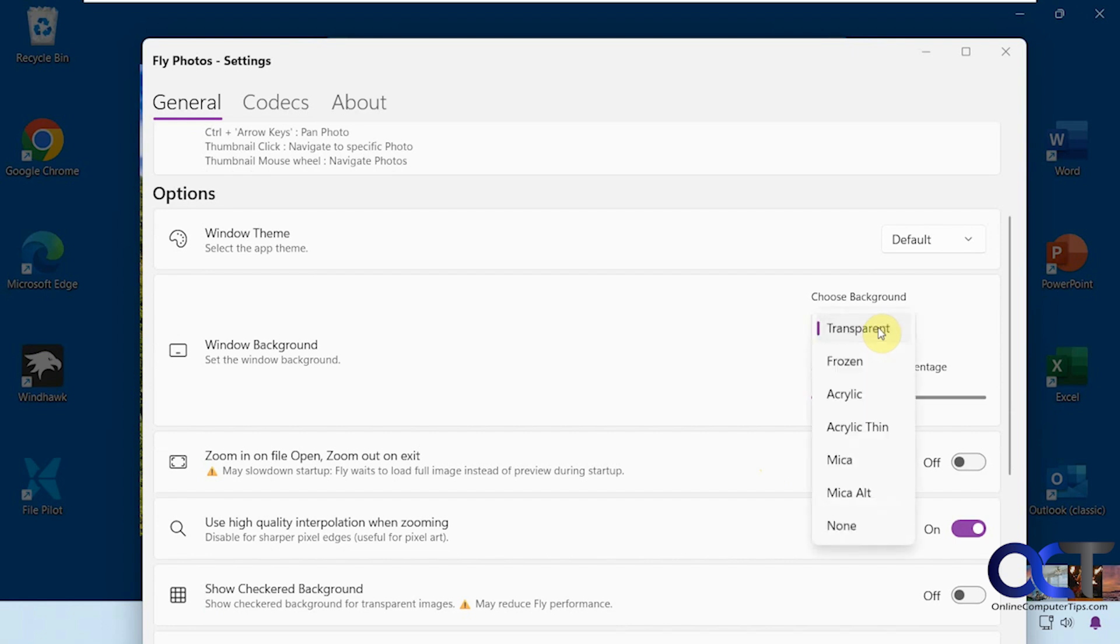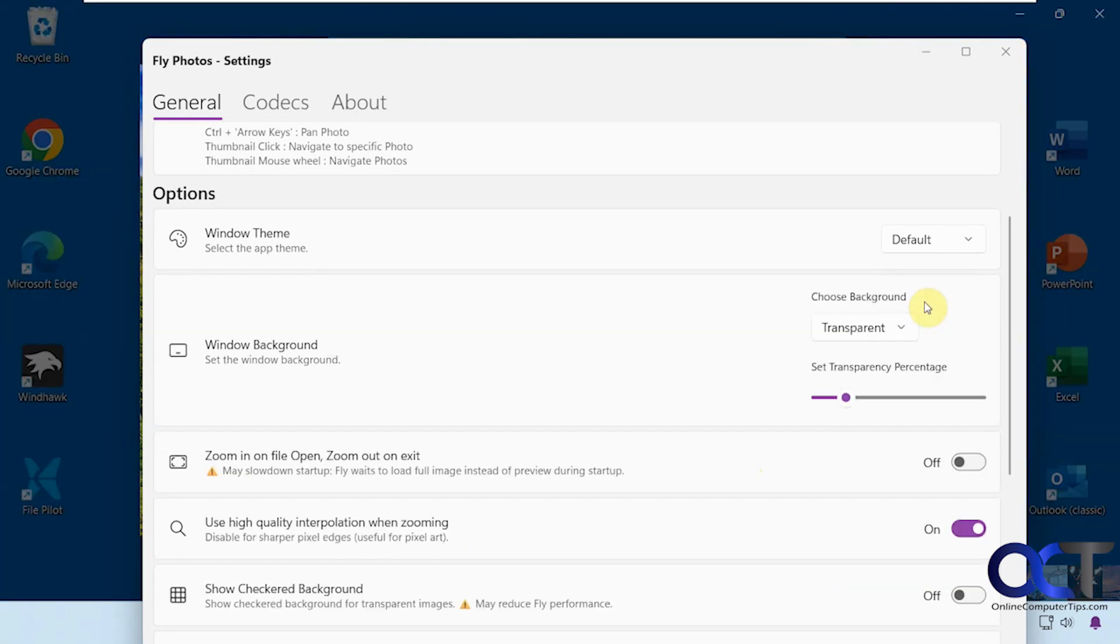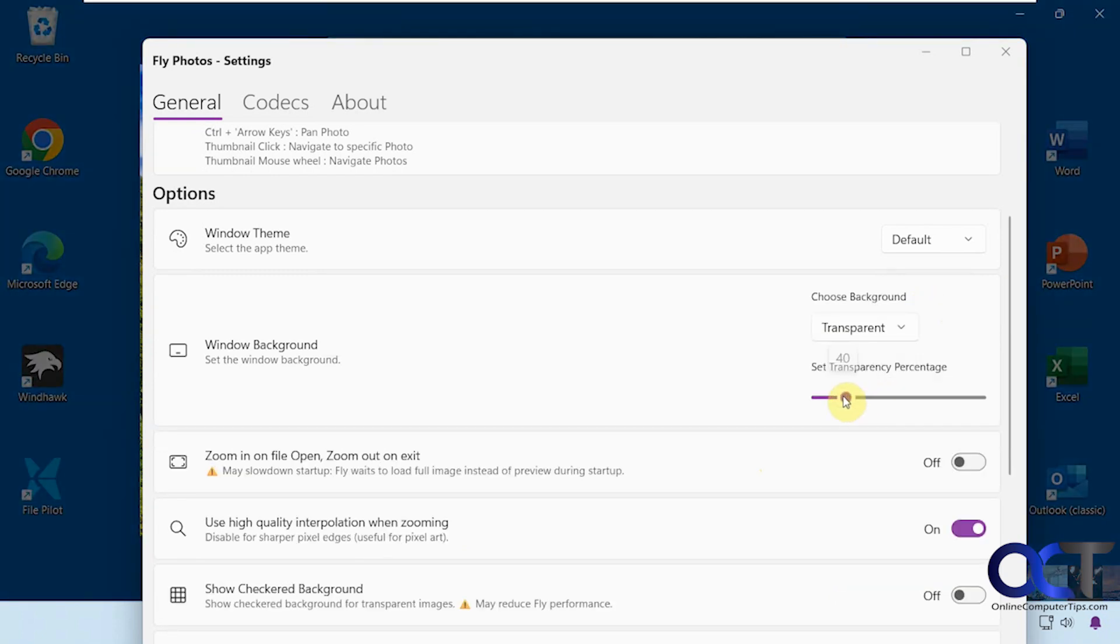If you want to use something different besides transparent, like frozen, you can kind of see the icons back there. You could also change the transparency if you want.